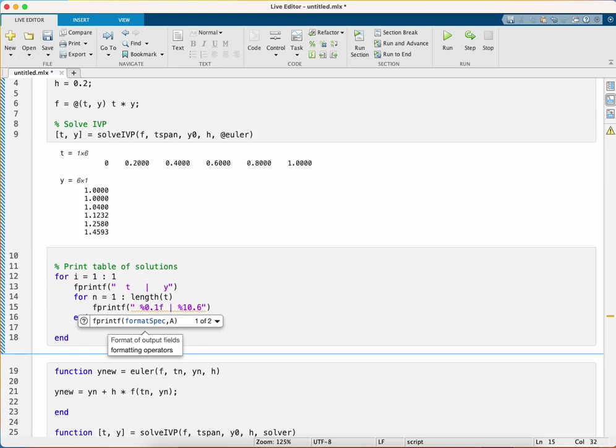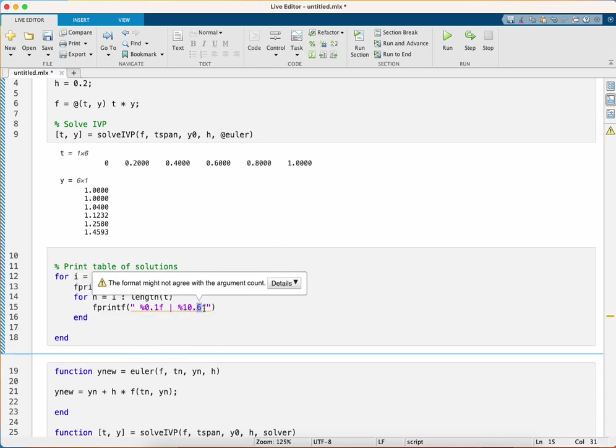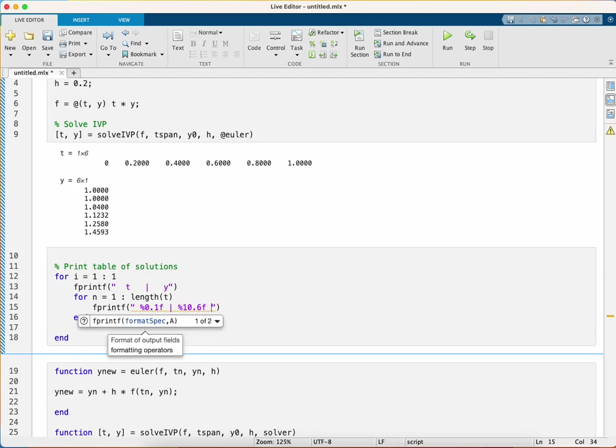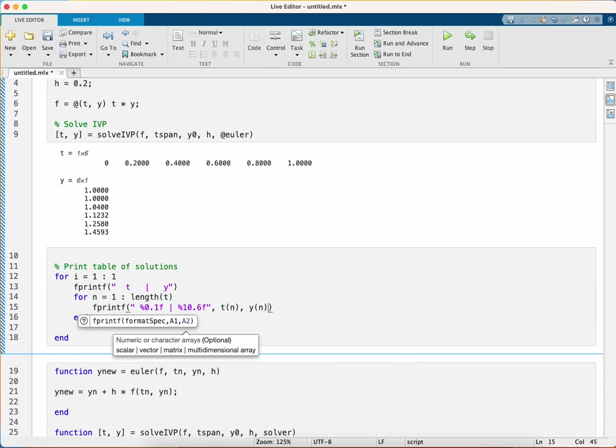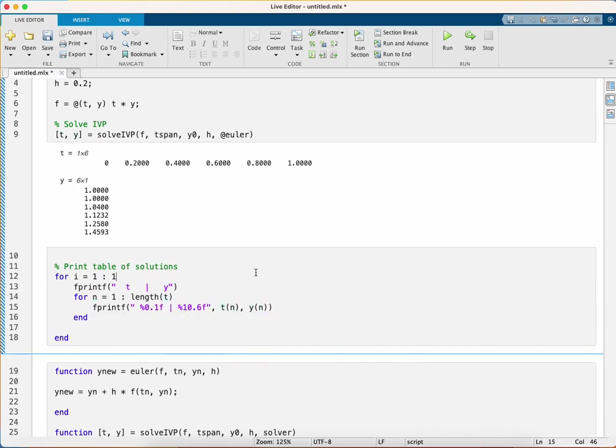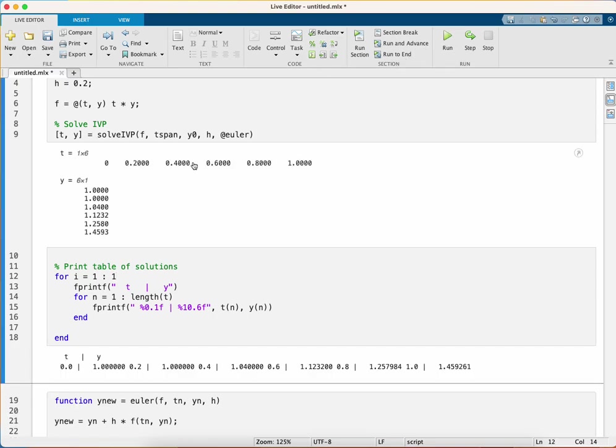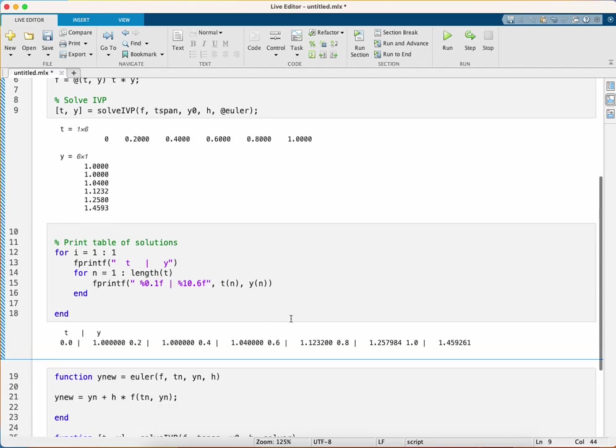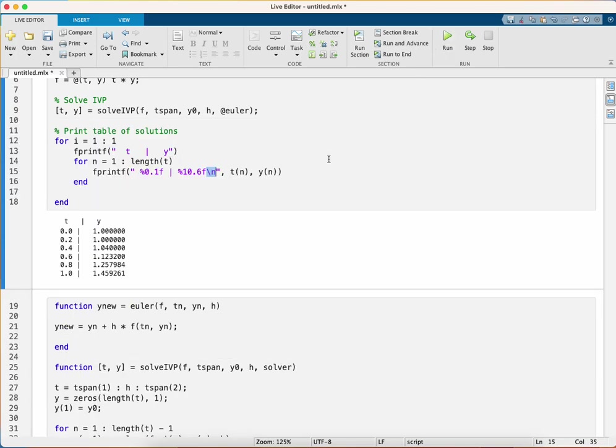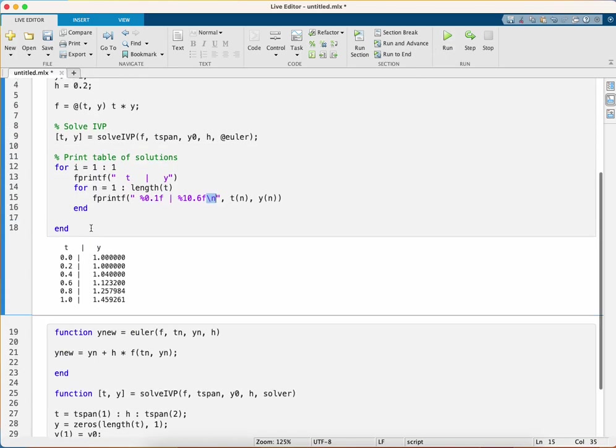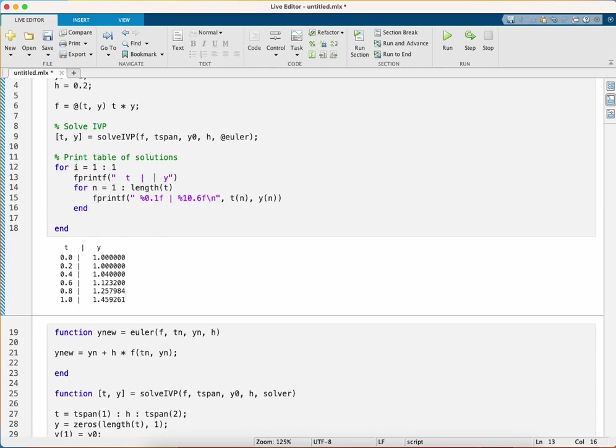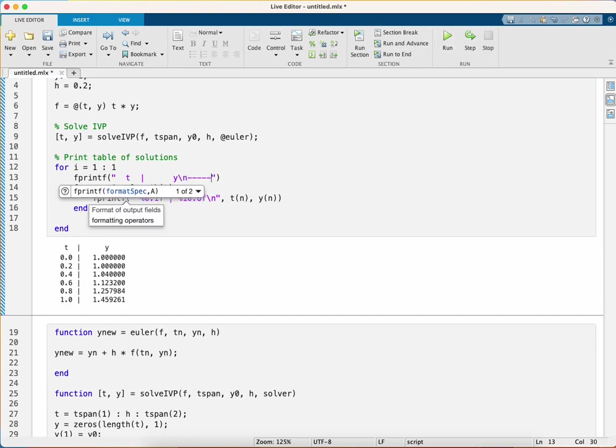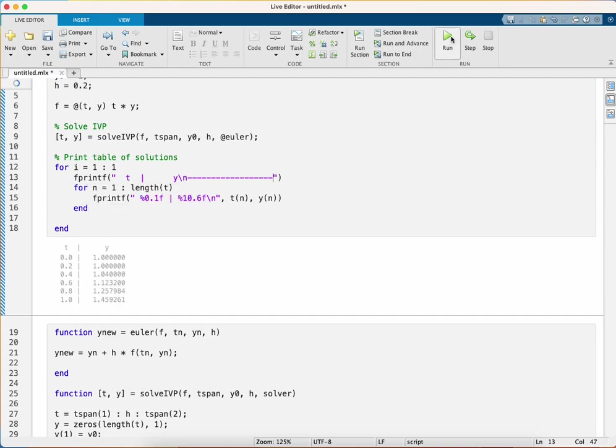I'm using 10 character spaces with six decimal place accuracy, and then we need to specify our tn and yn. Let's see what this gives us. It's given us some output but it's all on one line, so I've forgotten to do a new line. Backslash n gives us a new line in our table. There we've got a table. I could just tidy up the headers, and what I like to do is put a horizontal line of hyphens just to separate the headers from the values.